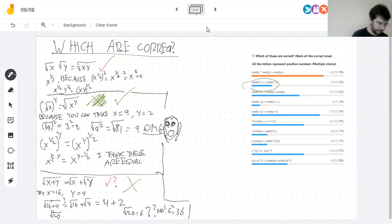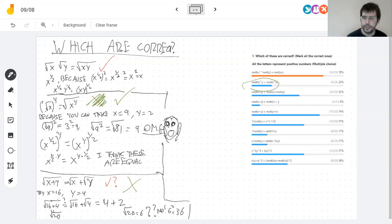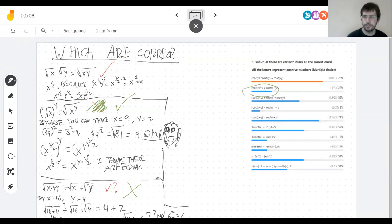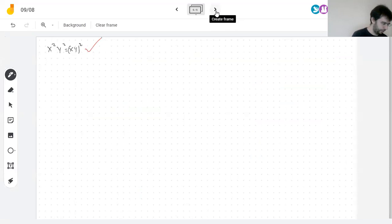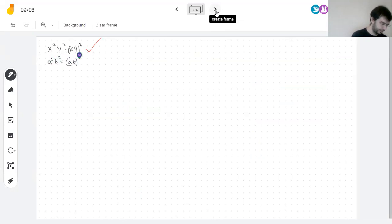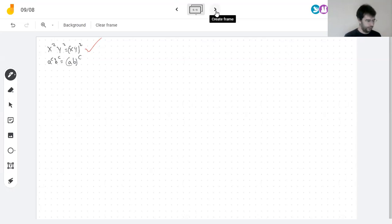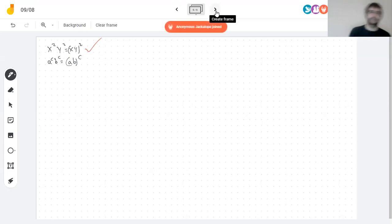x squared times y squared equals x y squared. That one was voted yes by 57% of people, and it is correct. When you multiply two things with the same exponents, you can multiply the bases and then take the power, or take the powers and then multiply.